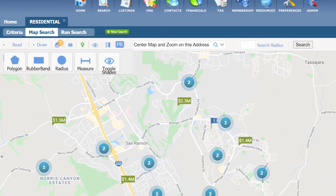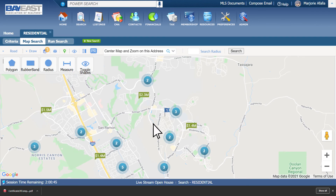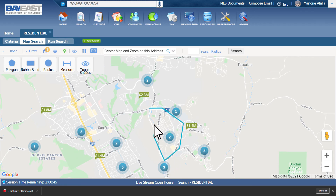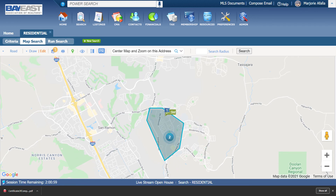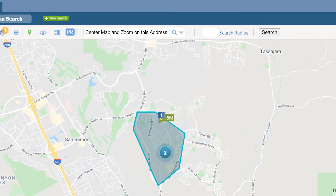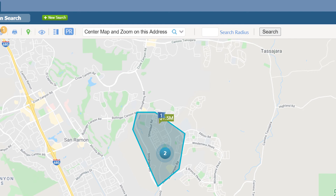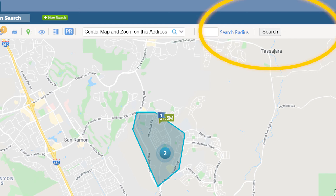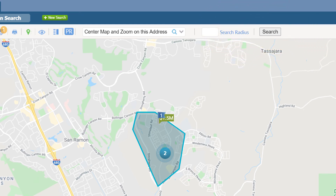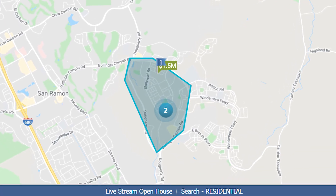I will select polygon for this example. With my mouse, I will click on my starting point, let go of my mouse, click, and then keep drawing the map as I go along. Then when done, I will close the shape. And now it will only show me properties inside the shape I drew. Once ready, I can click on search. And now I have all the properties inside that search boundary.